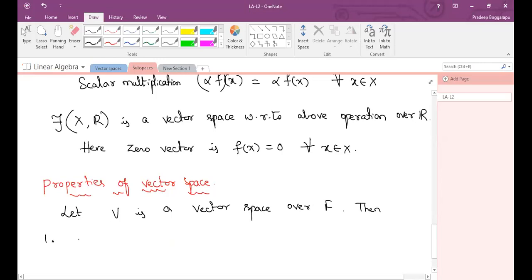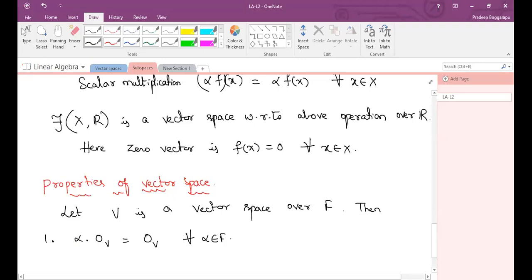First property: alpha dot zero_v equals zero_v. The zero_v here is the zero vector. Any scalar times the zero vector gives the zero vector, for all alpha belonging to F.